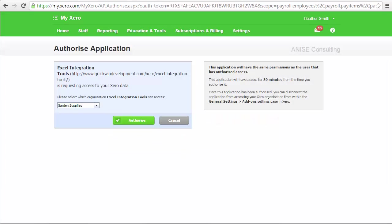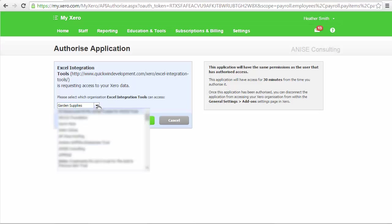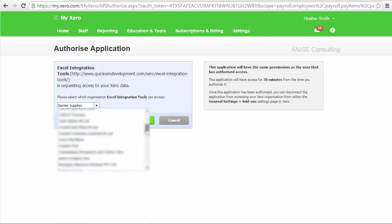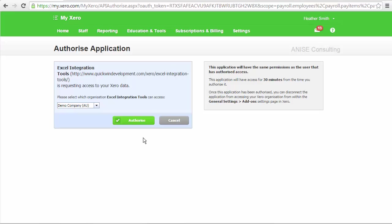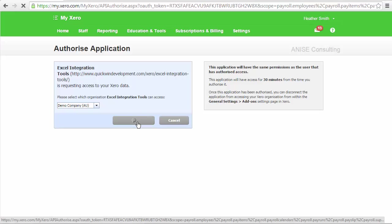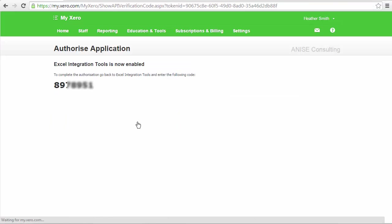And you are taken to your My Xero area where you can authorize your application. From the drop down list, choose the data file that you want to connect with. I am going to choose the demo company and select authorize. And what you are doing is you are enabling them to sync.